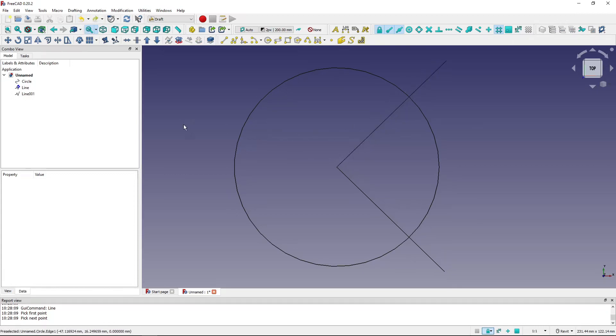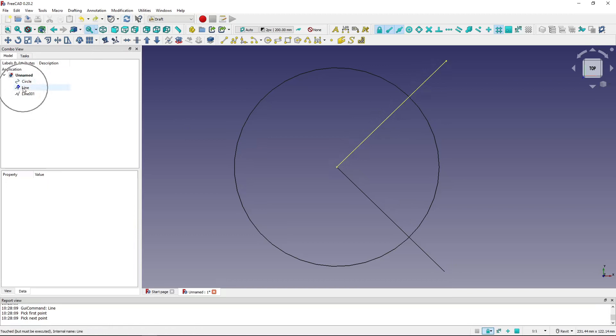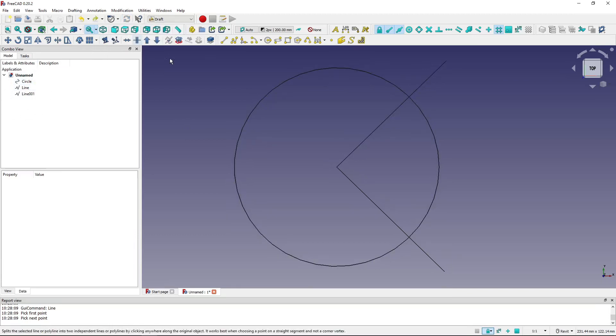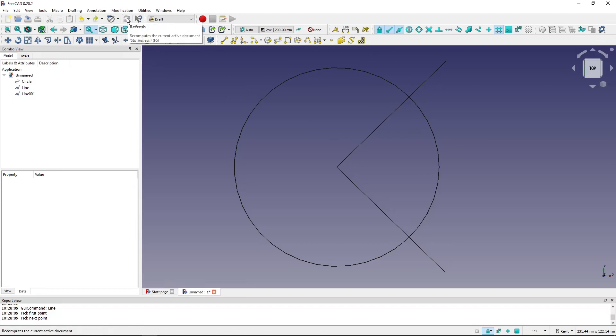But here you can still see that this part needs recalculation, so if I recalculate it, it's a good practice to check whether the model needs refreshing or not. Okay, I hope this helps and I'll see you in the next one.